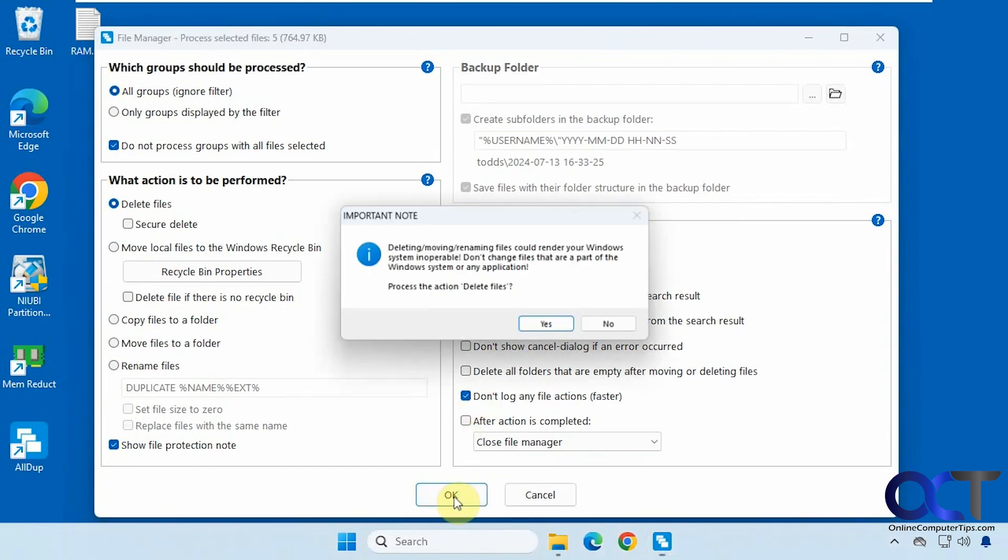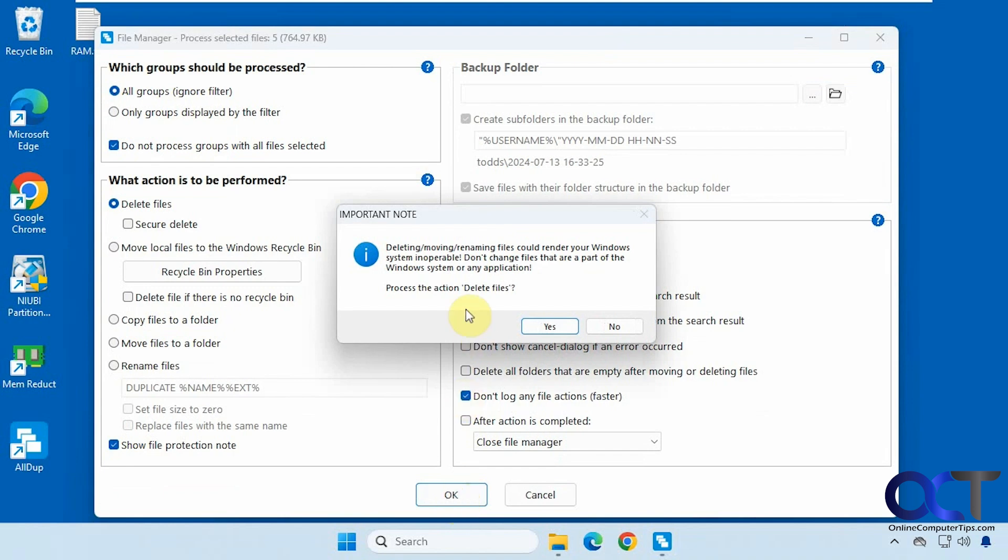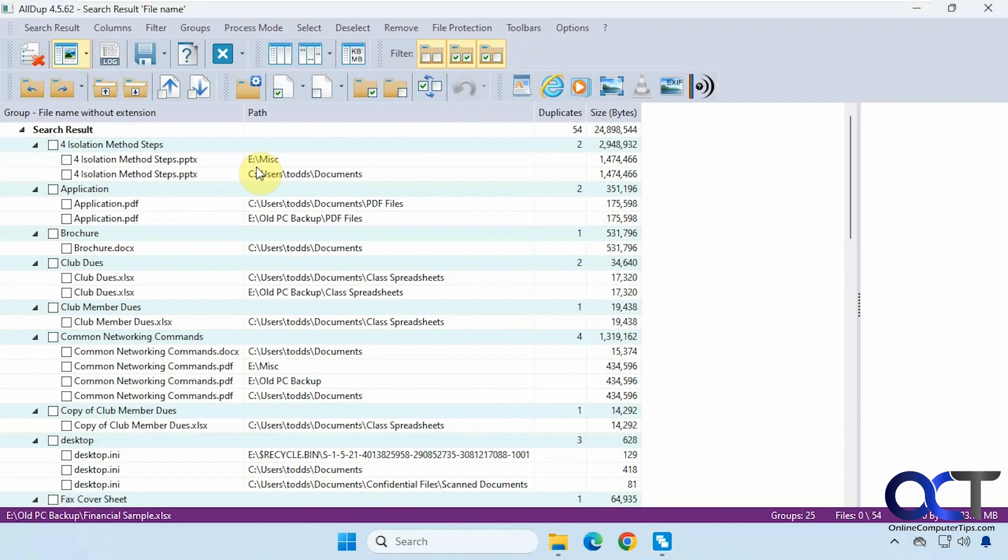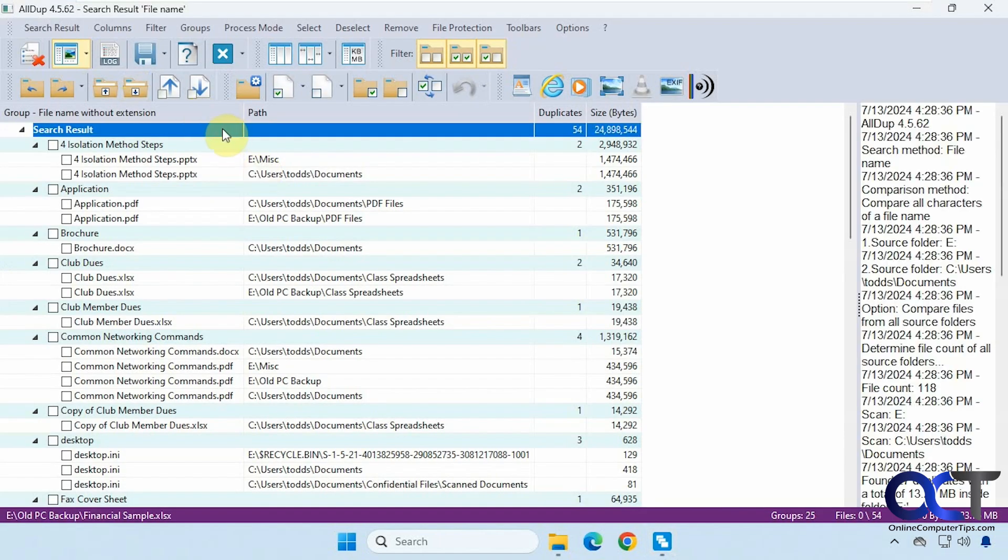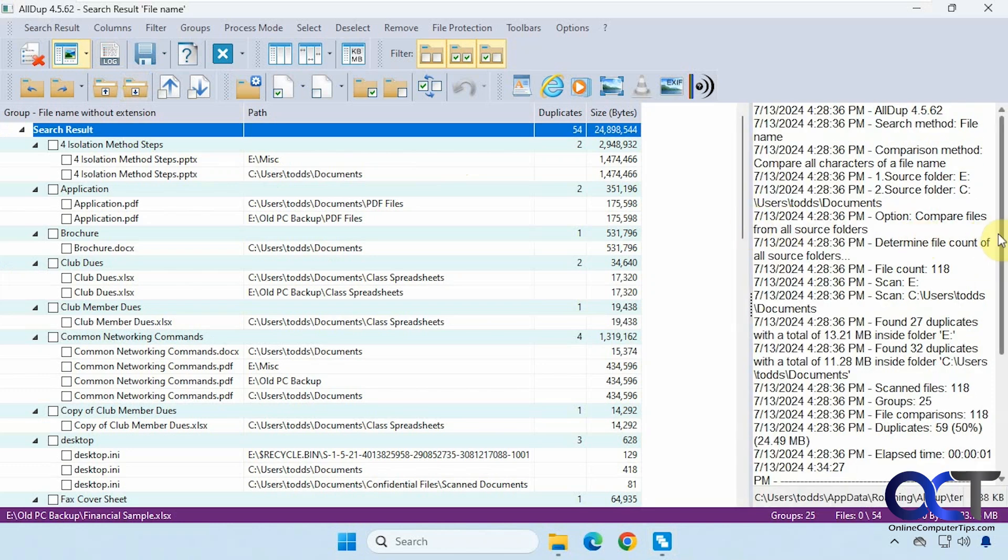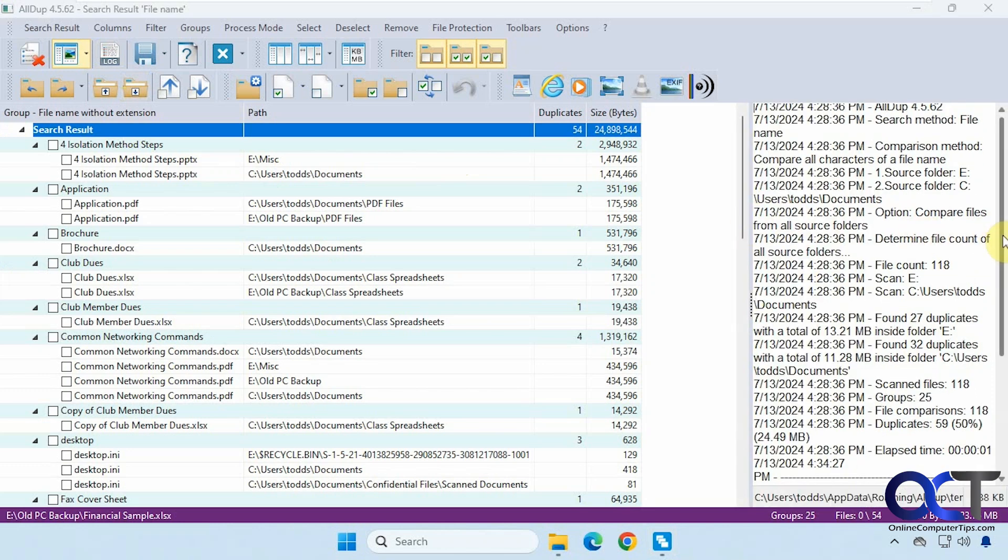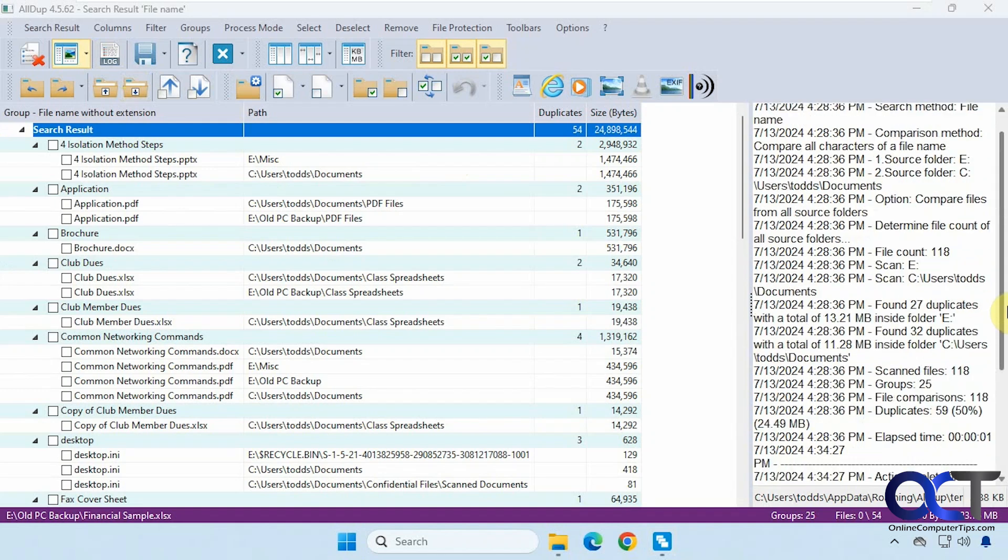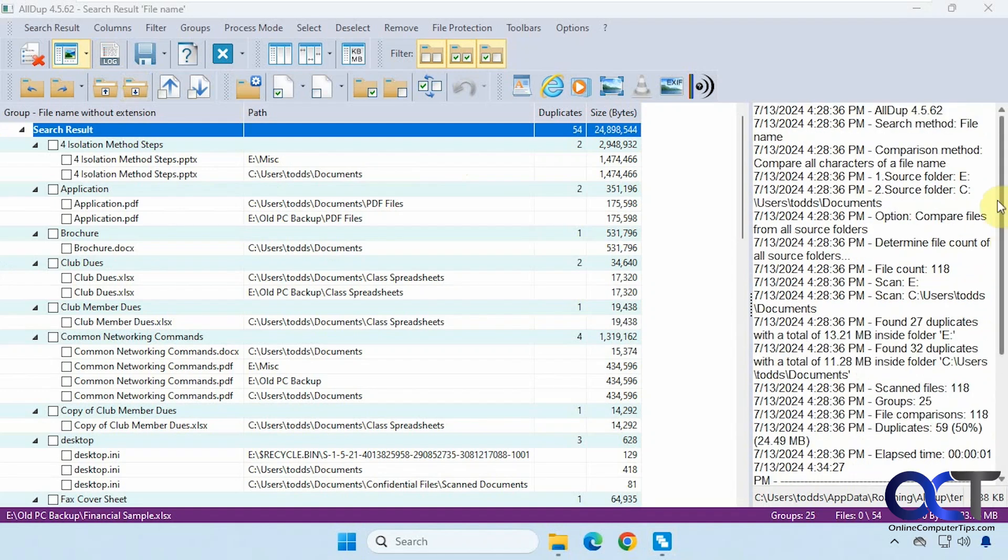We're going to click on okay. It gives you a little warning about deleting files, so say yes. Then it shows you this log here. Files detected five of them, files removed from the search result, five after deleting the files, then you could close it. And if you click on log, you could read the log file there, it's kind of hard to read with it being kind of scrunched up there. Kind of the same information we saw on that file.